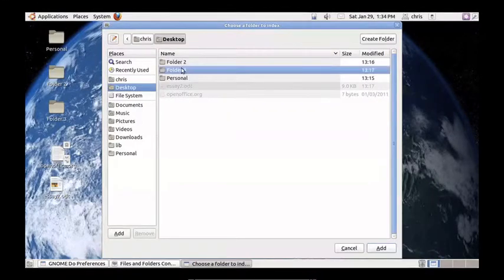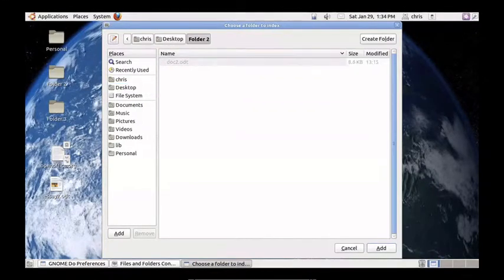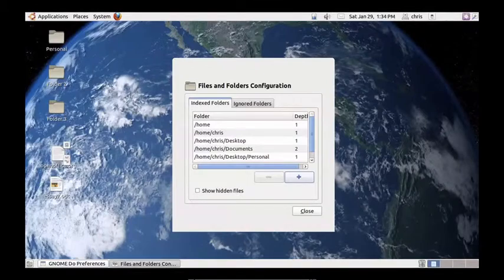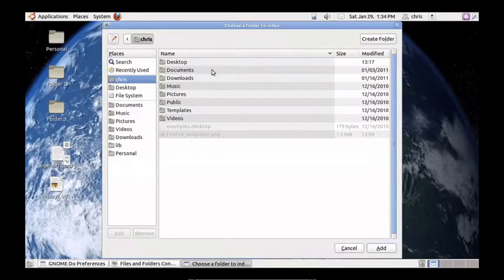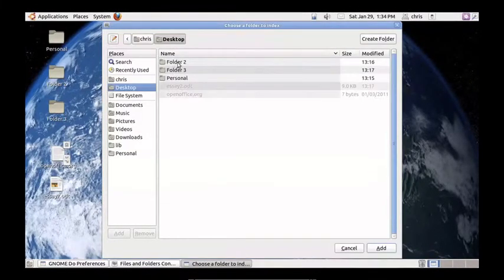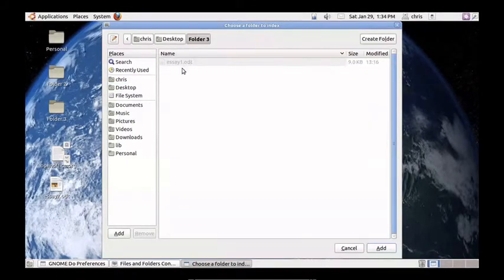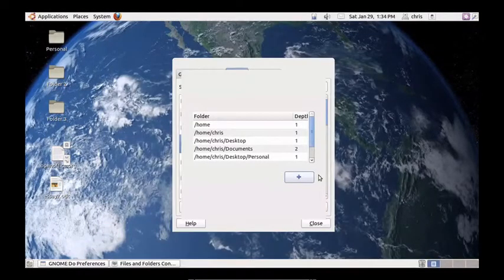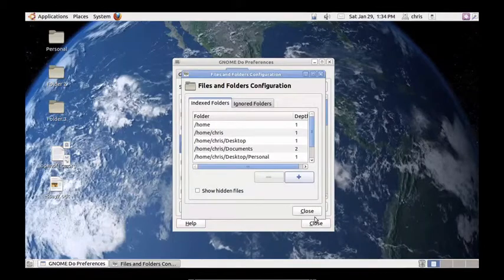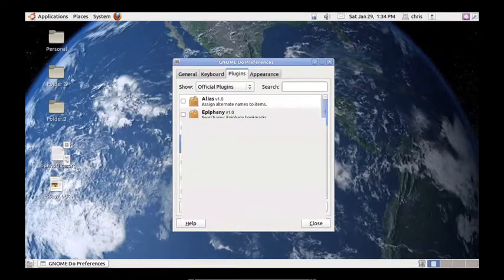Do it again for folder 2, and again for folder 3. OK.